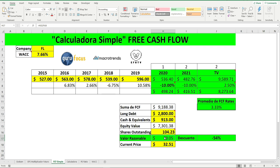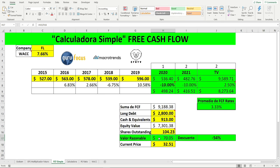Now I feel more comfortable. This means the current price is at a 54% discount to the reasonable value when using the Free Cash Flow. The most interesting thing about this type of calculator is that we can use it with any type of company to find the reasonable value of any company. I still have one more calculator to share with you in my next video.